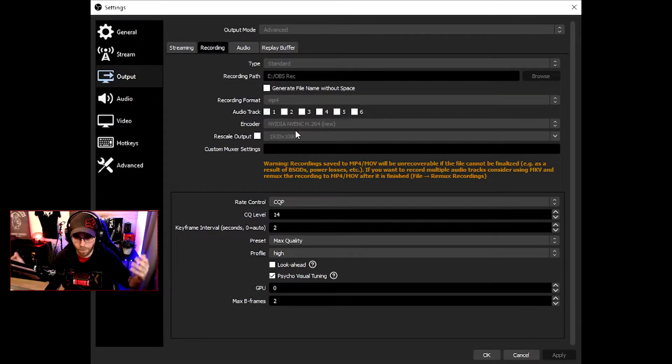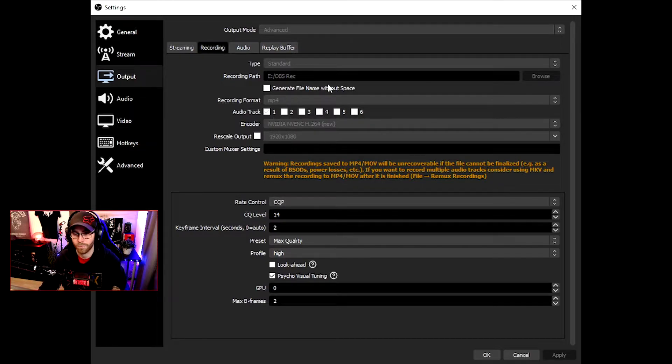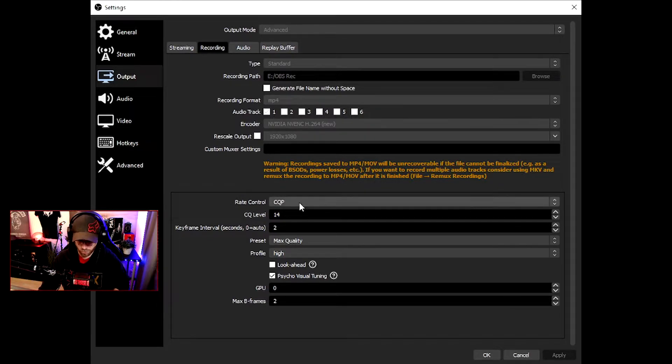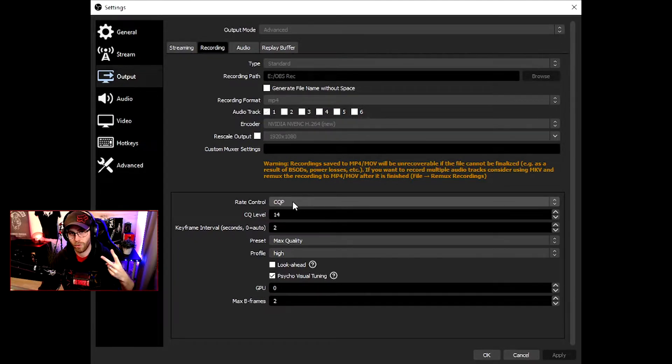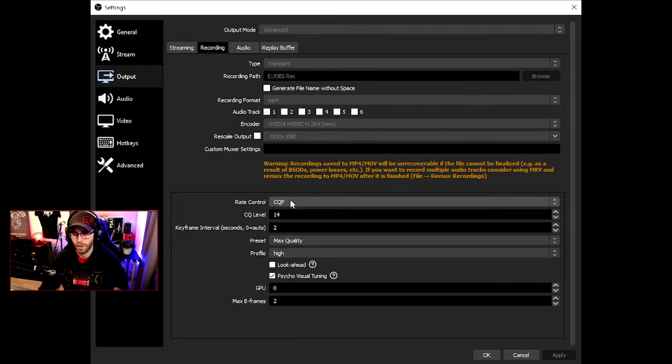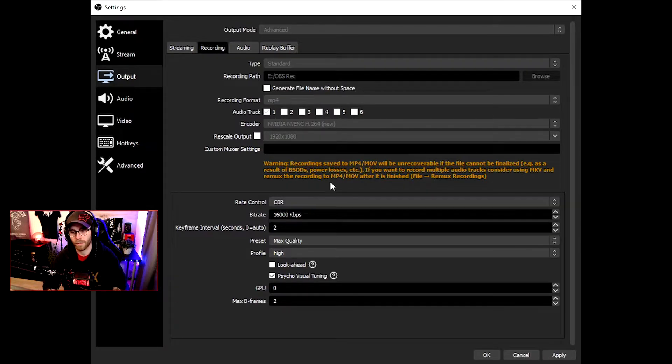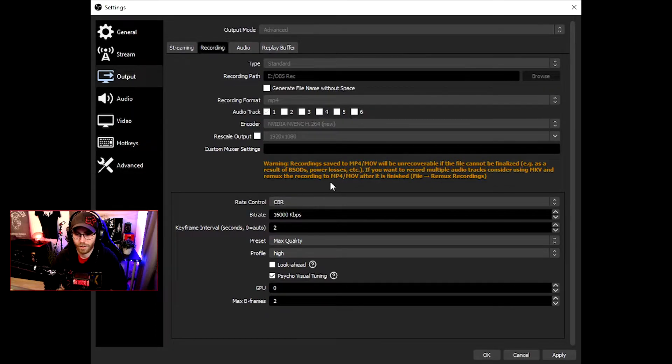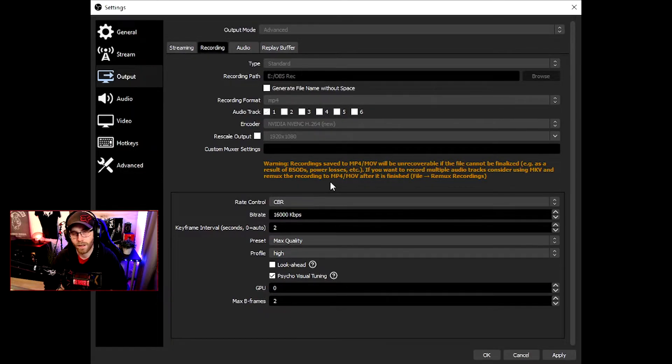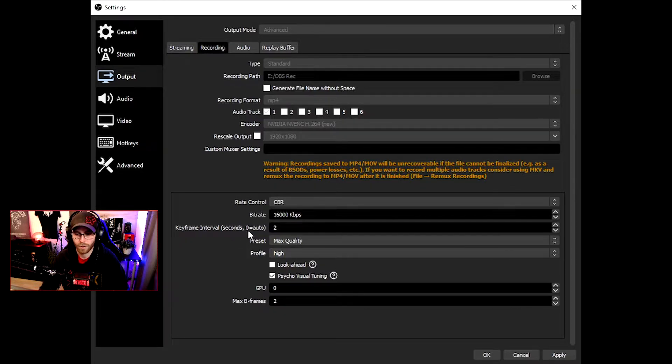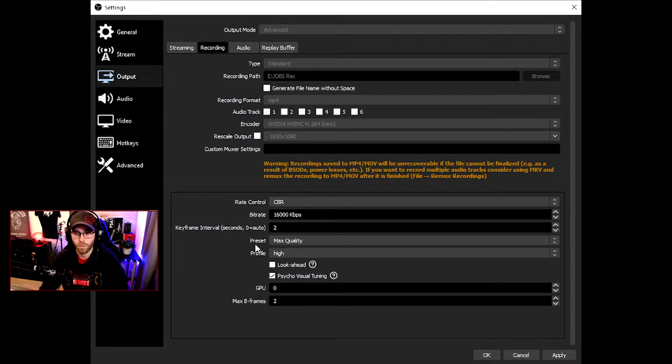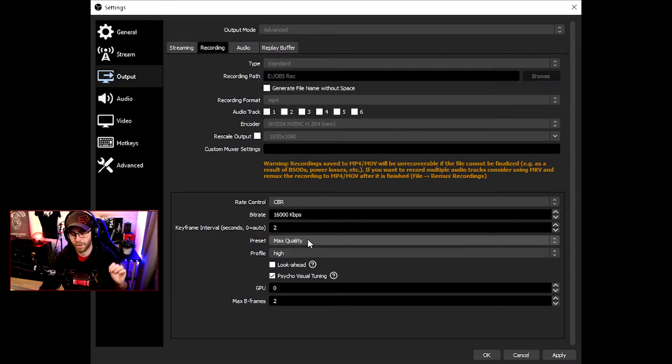Resolution scale: I'm doing 1080, 1920 by 1080. It's of course up to you, but if you want the best of the best, take this. Rate control: I'm actually going to give you guys two settings you can use.